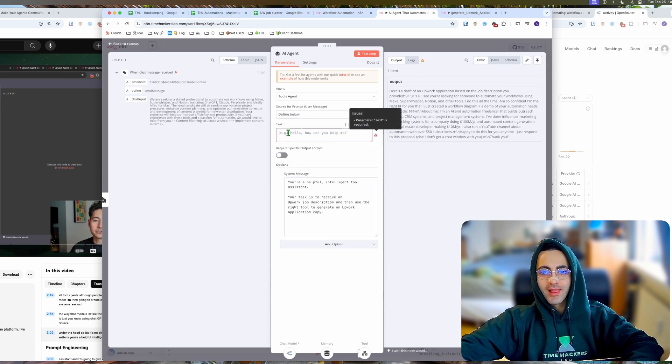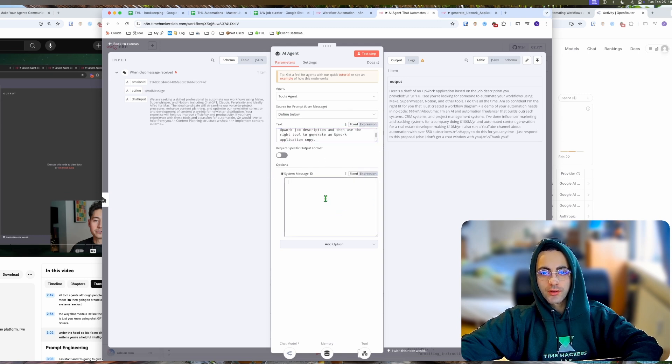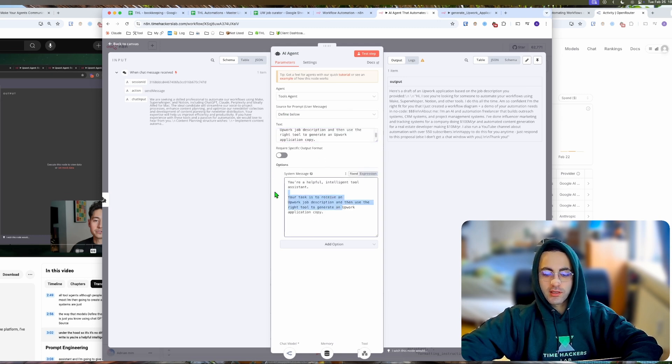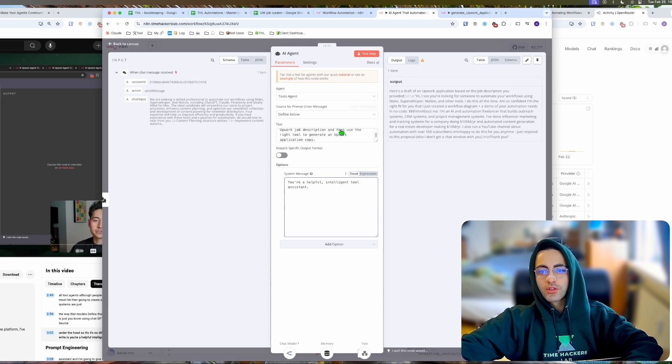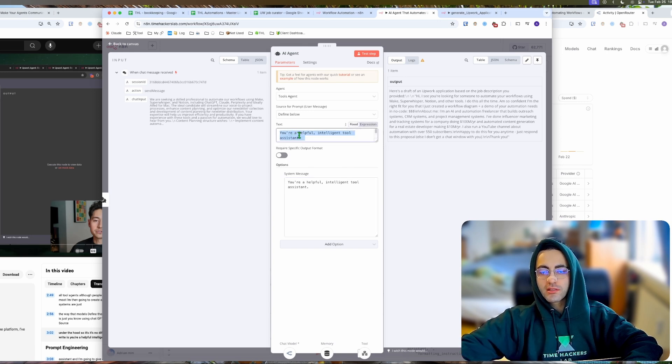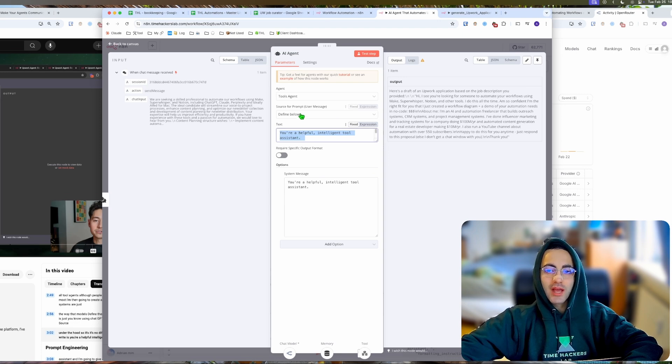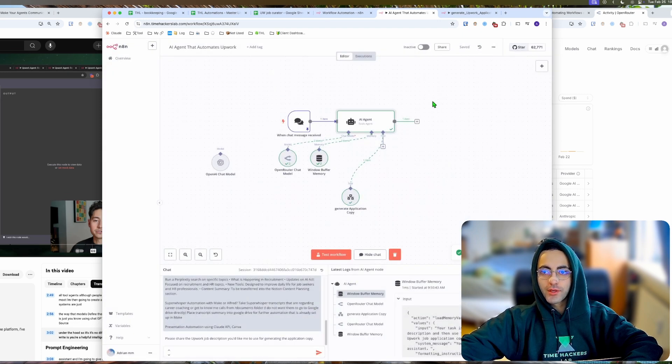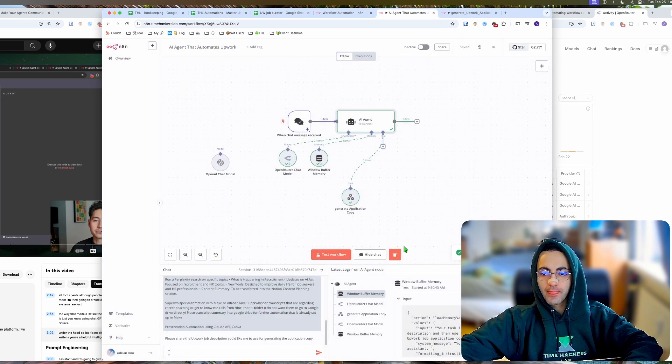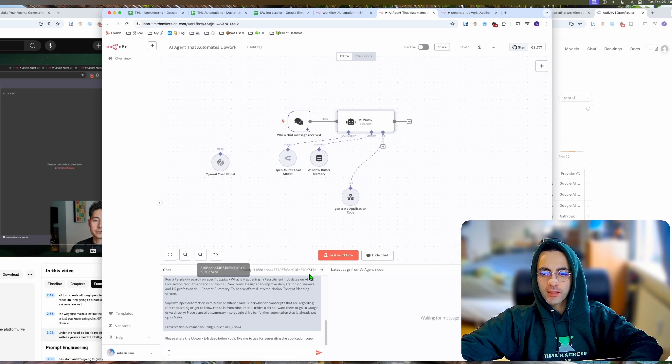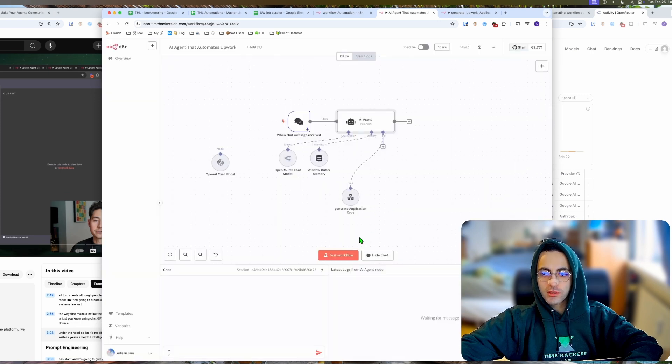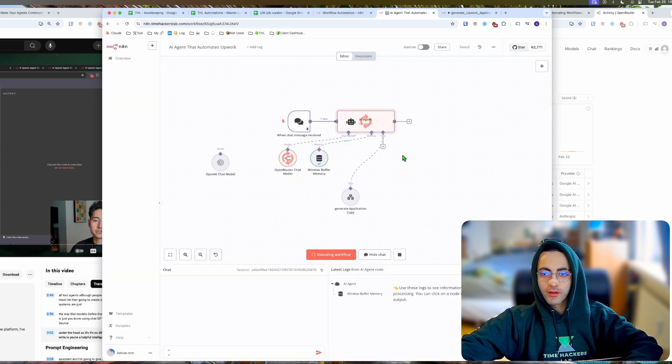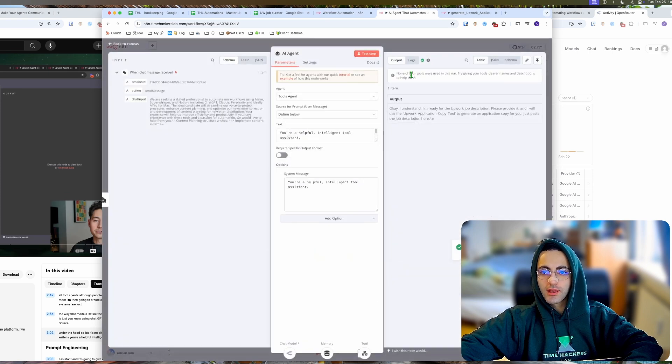The other problem I was having was I used the 'define below' and then here I was putting the system message. This basically was feeding in this text into the module every single time. If we use this now, delete the chat, and test the workflow, it's not going to call the agent because the text does not have an Upwork description. That's the problem.